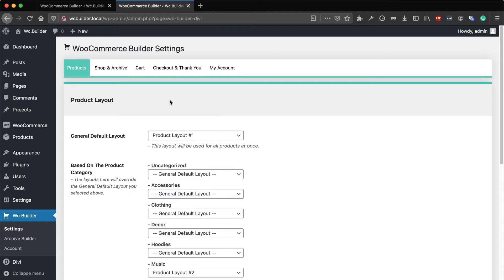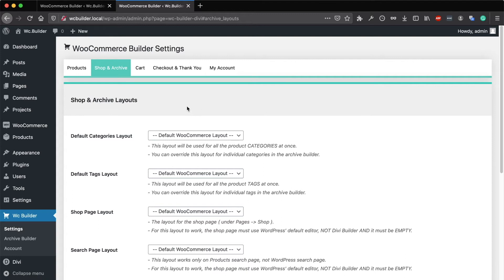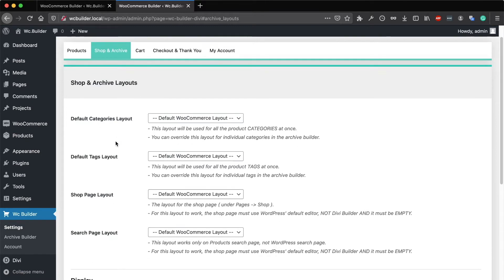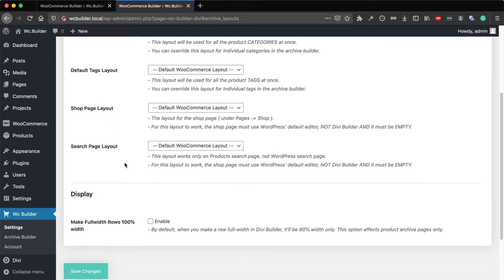Now let's go to the second tab, the Shop and the Archive. Here you can set the default layout for the product categories, all the product tags, the shop page, and the search results page.